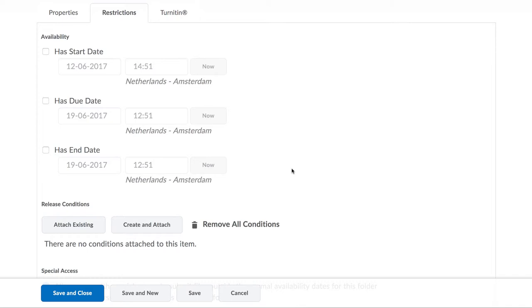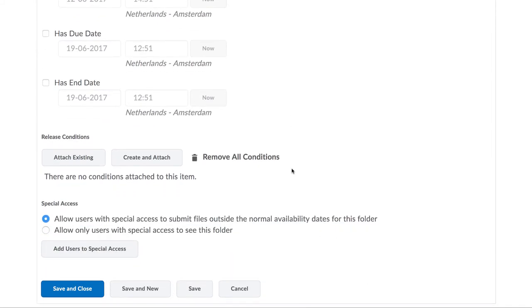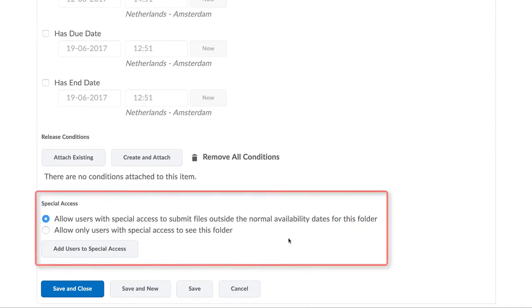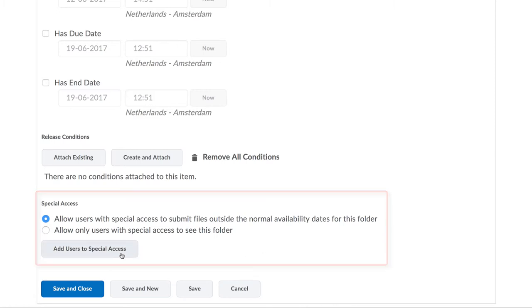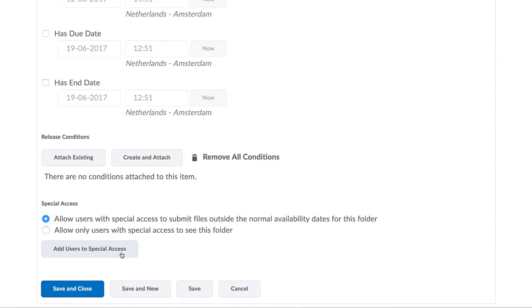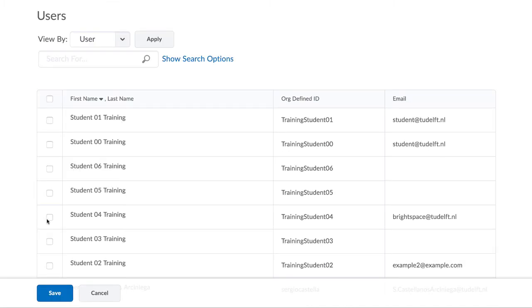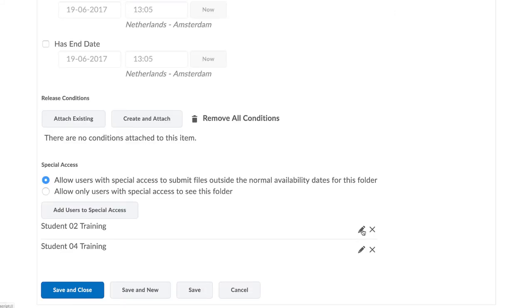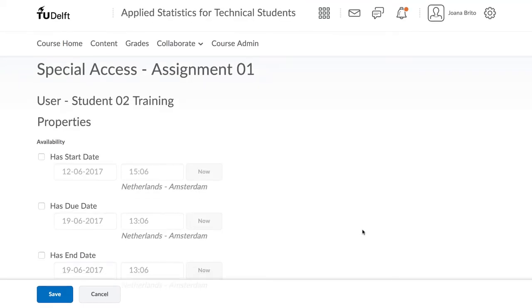Scroll a bit further down and use the Special Access area. Use the first radio button: Allow users with special access to submit files outside the normal availability dates for this folder. What we're going to do here is we're going to click Add Users to Special Access and then alter the due date for these users. Do not, for the same reason as mentioned earlier, use the end date. Simply adjust the due date.